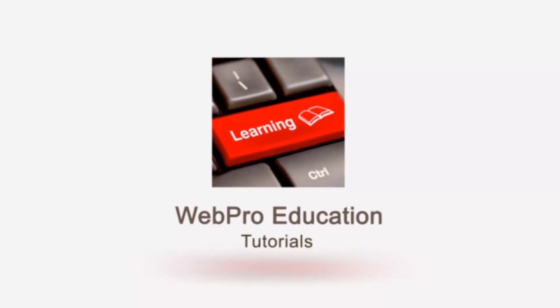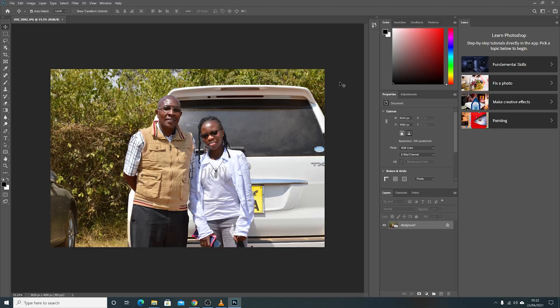What's up guys and welcome to Proeducation's daily tech tips. In today's tech tip you're learning how to zoom in Adobe Photoshop. For this tutorial I'm using Adobe Photoshop 2020 and I've opened up a random image on my computer — it's a beautiful image.